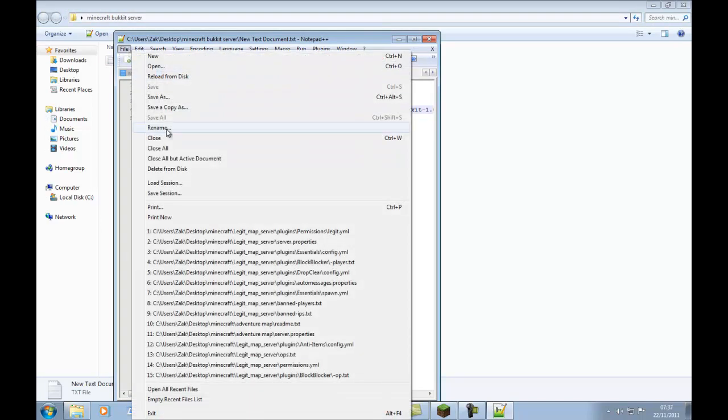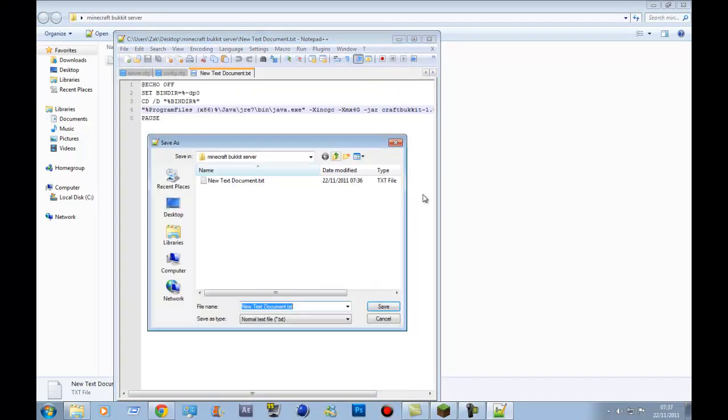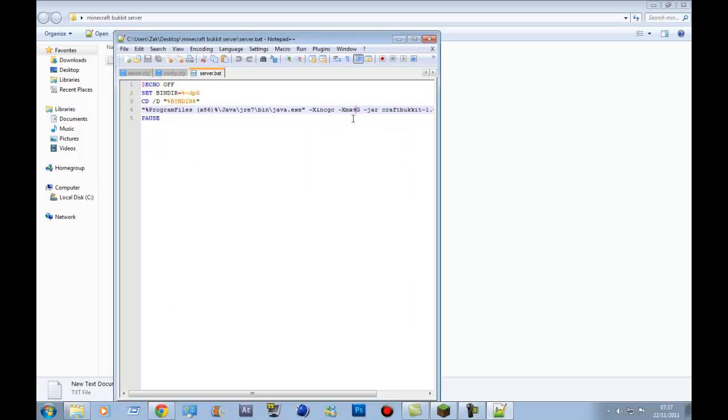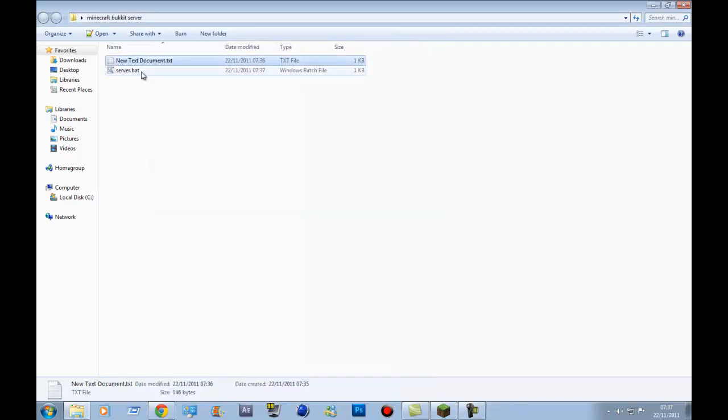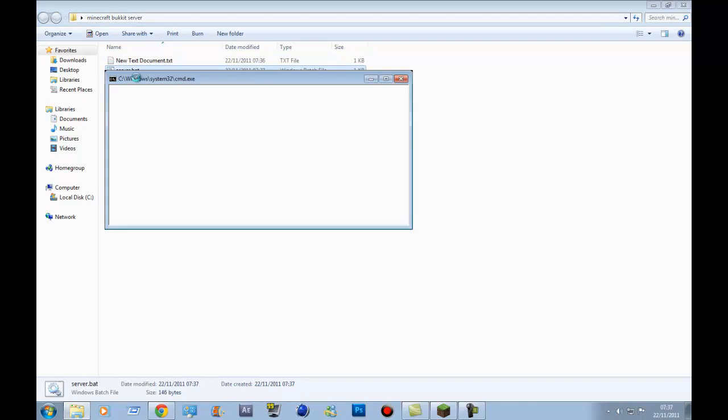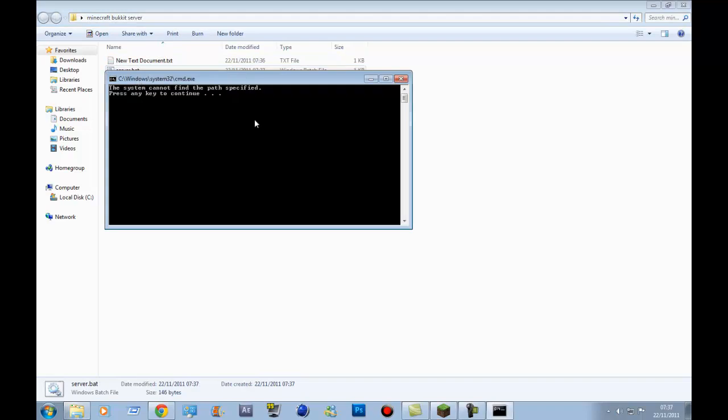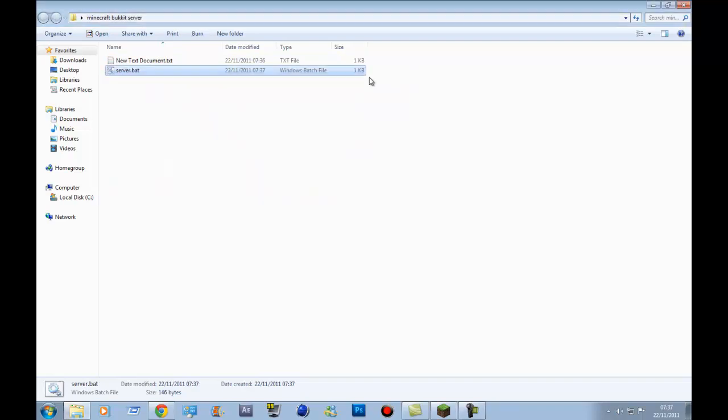So once you've got this, what you want to do is go to File Save As. And then rename it to, I don't know, server, and then make sure you put dot B-A-T Bat. Just do that. If you don't do that, it don't work. Then what you want to do is run it. No, never mind, you don't want to run it because we forgot one vital thing.